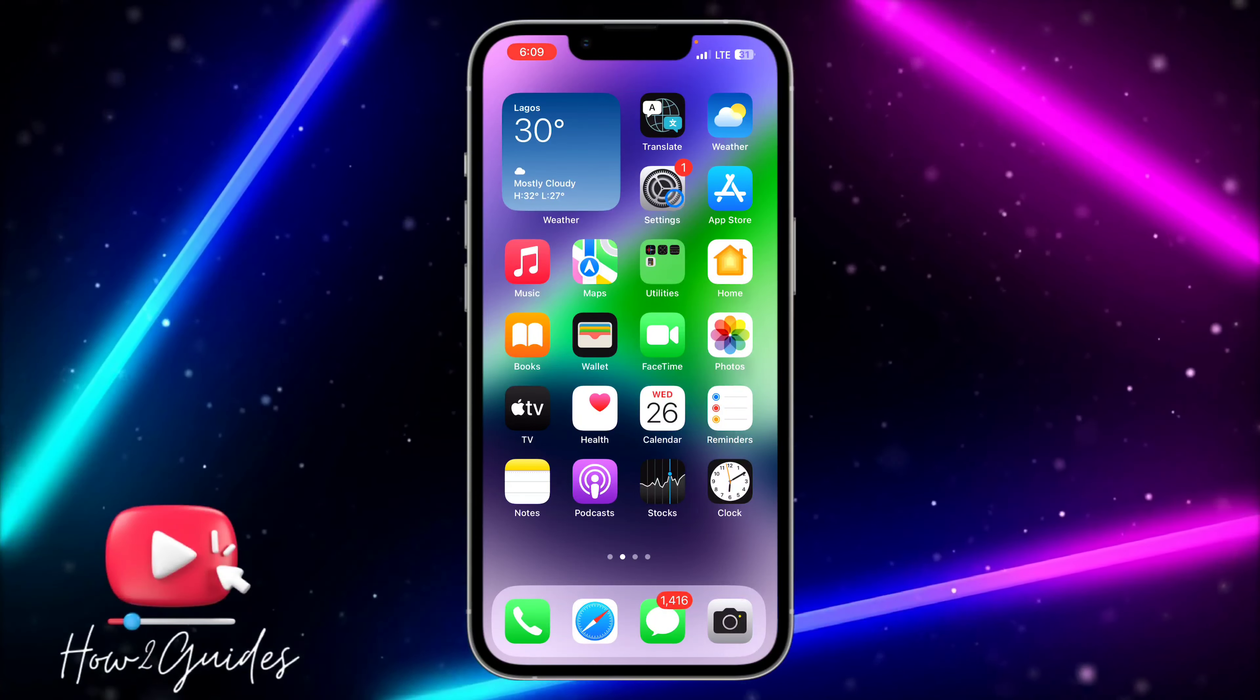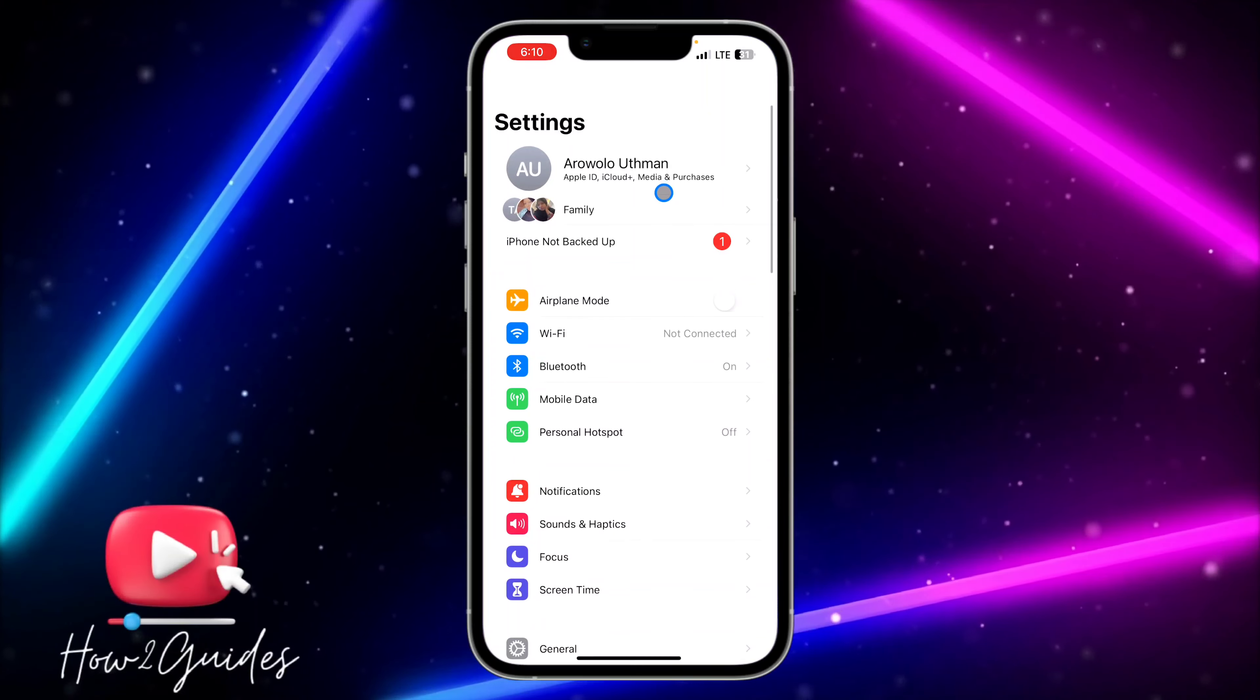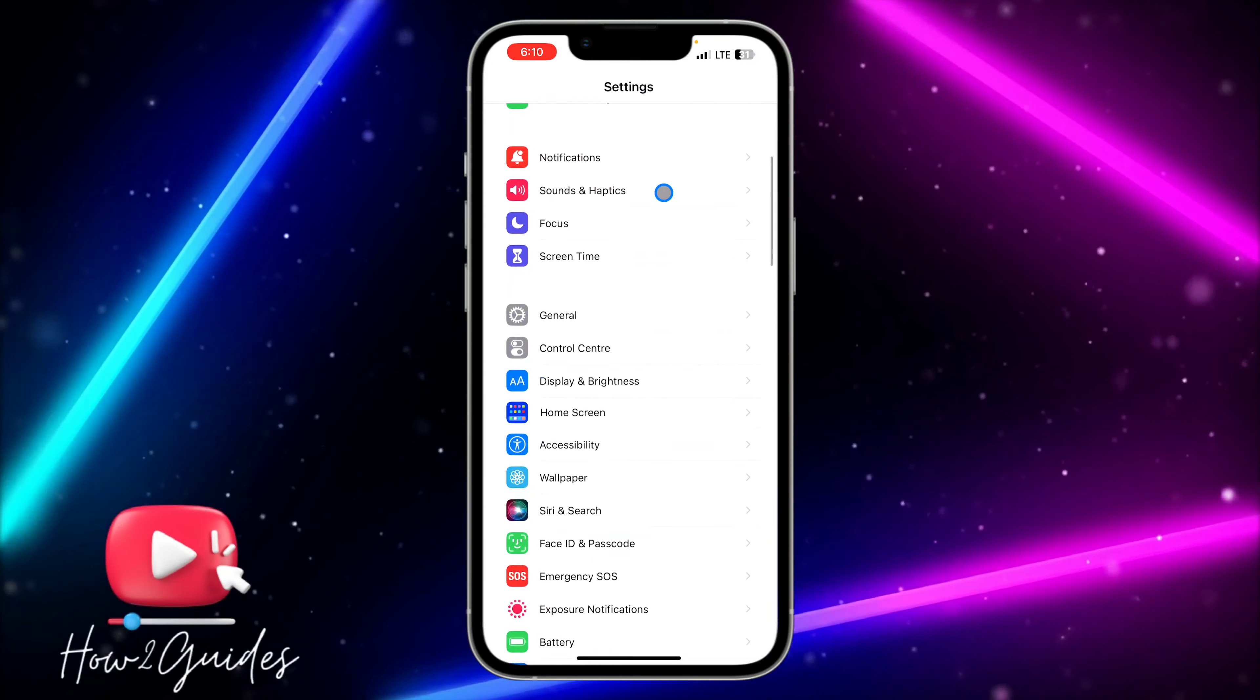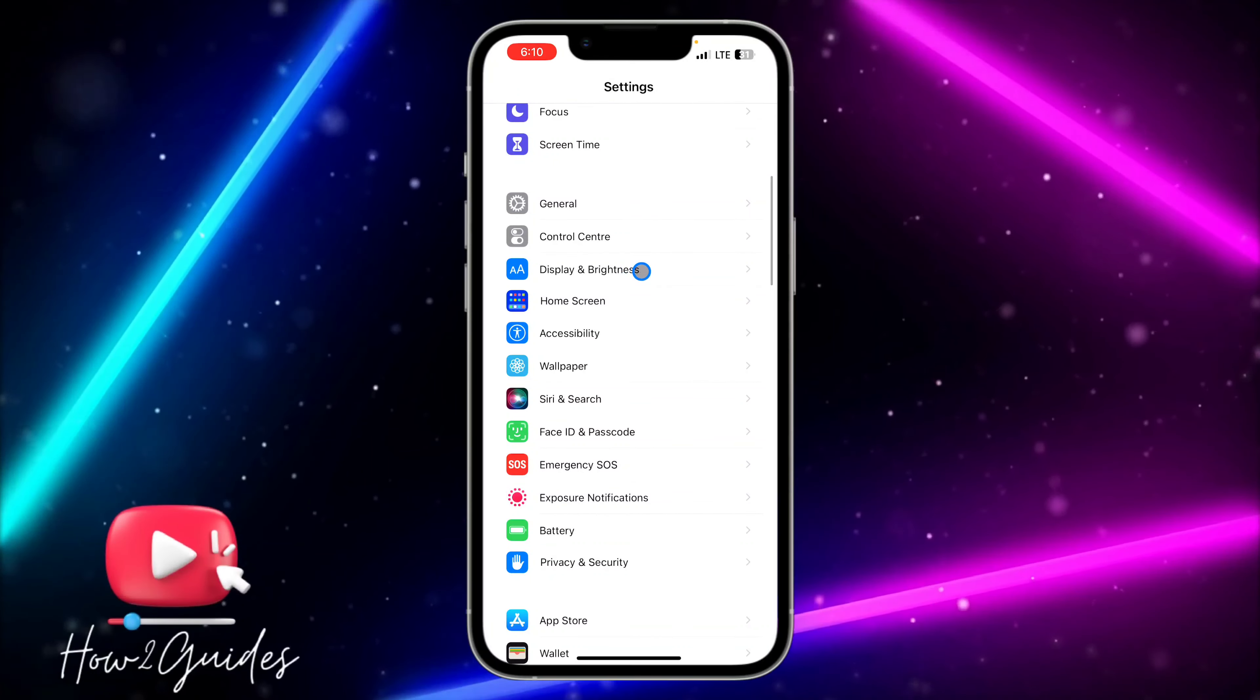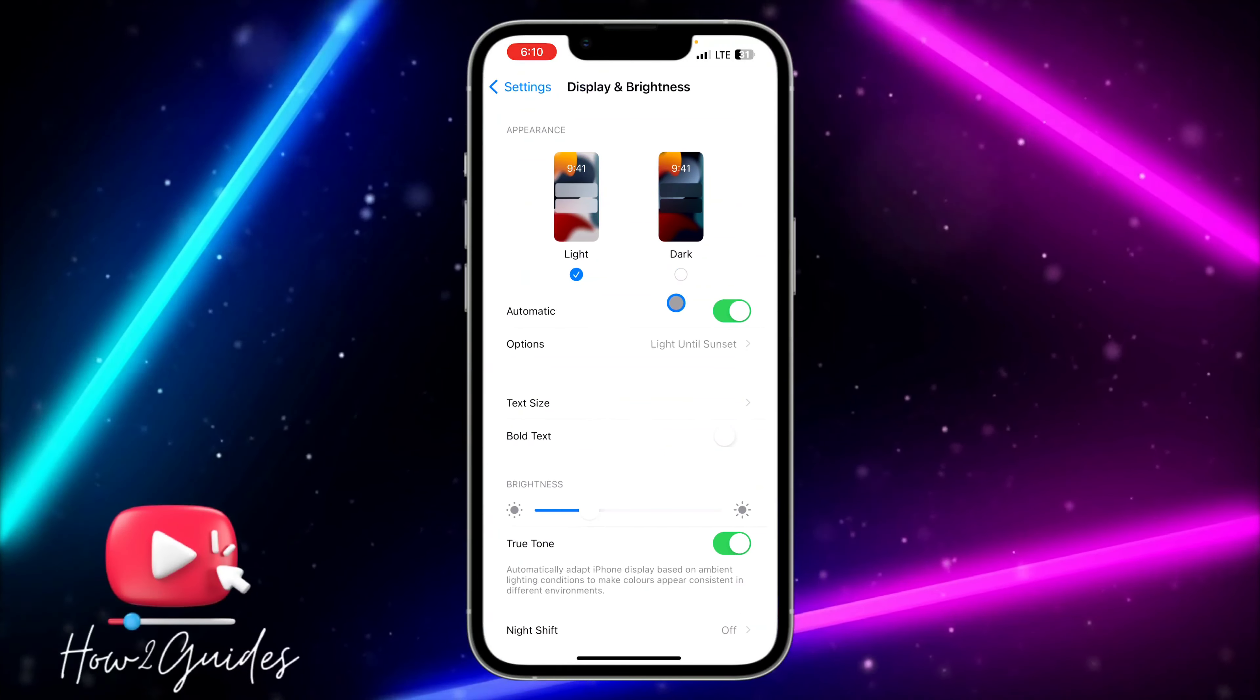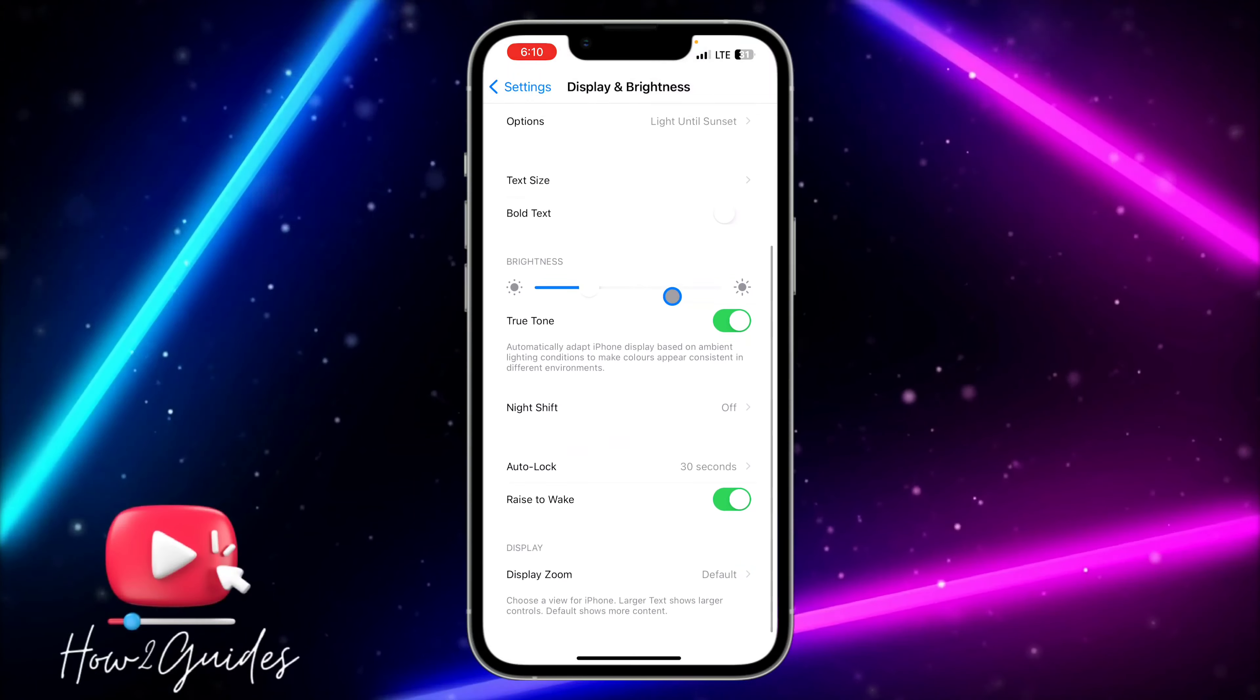If you want to turn it off, just open your settings and you need to look for display. Just click on display and brightness, and once you click on display and brightness,